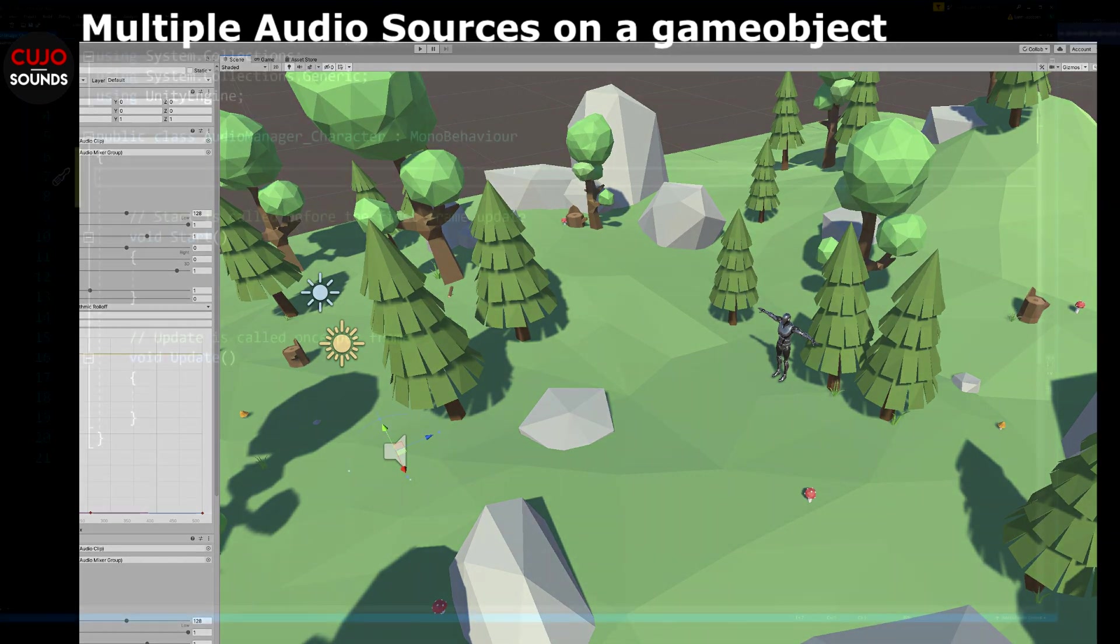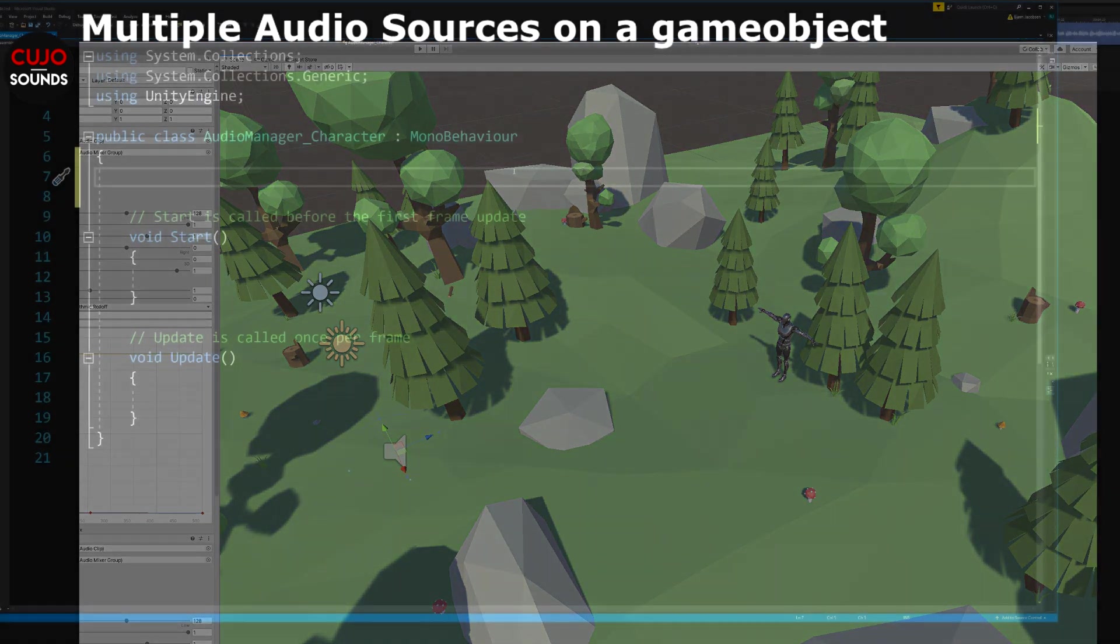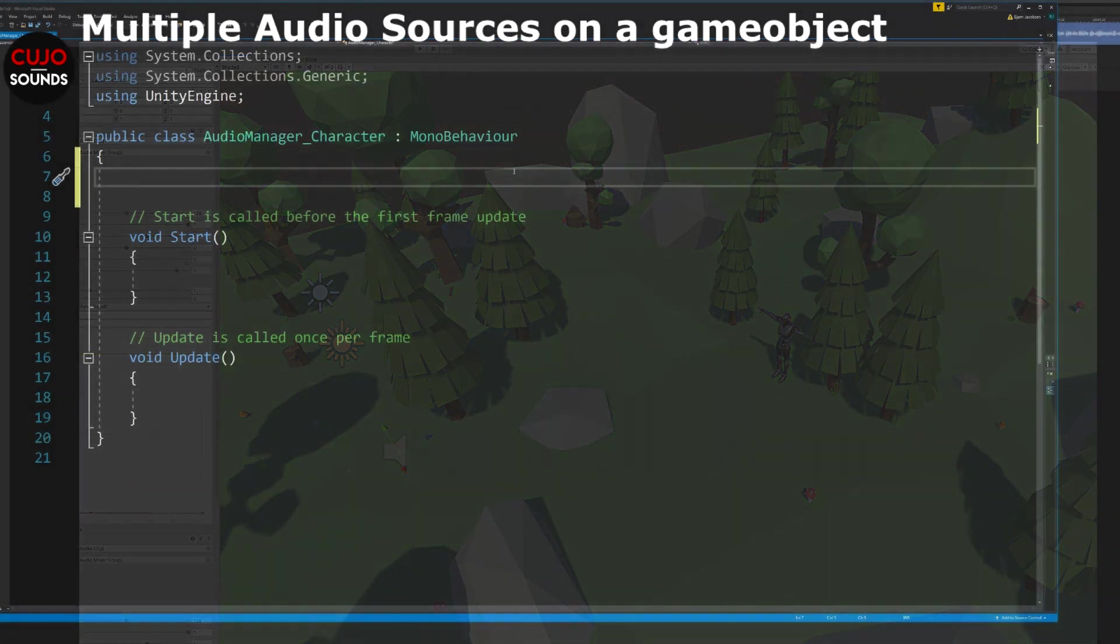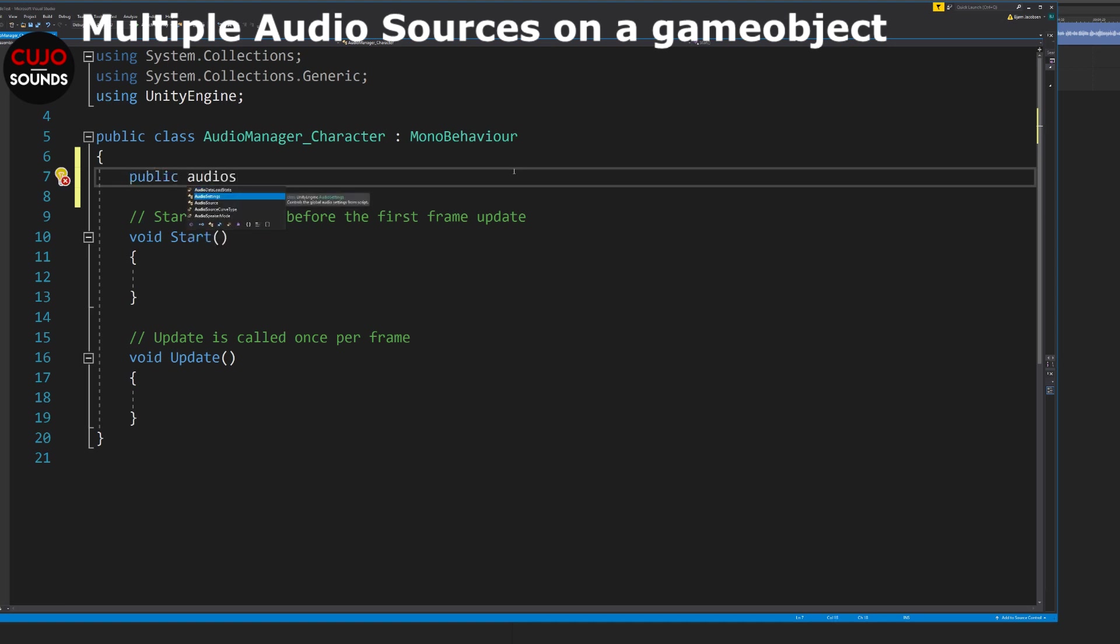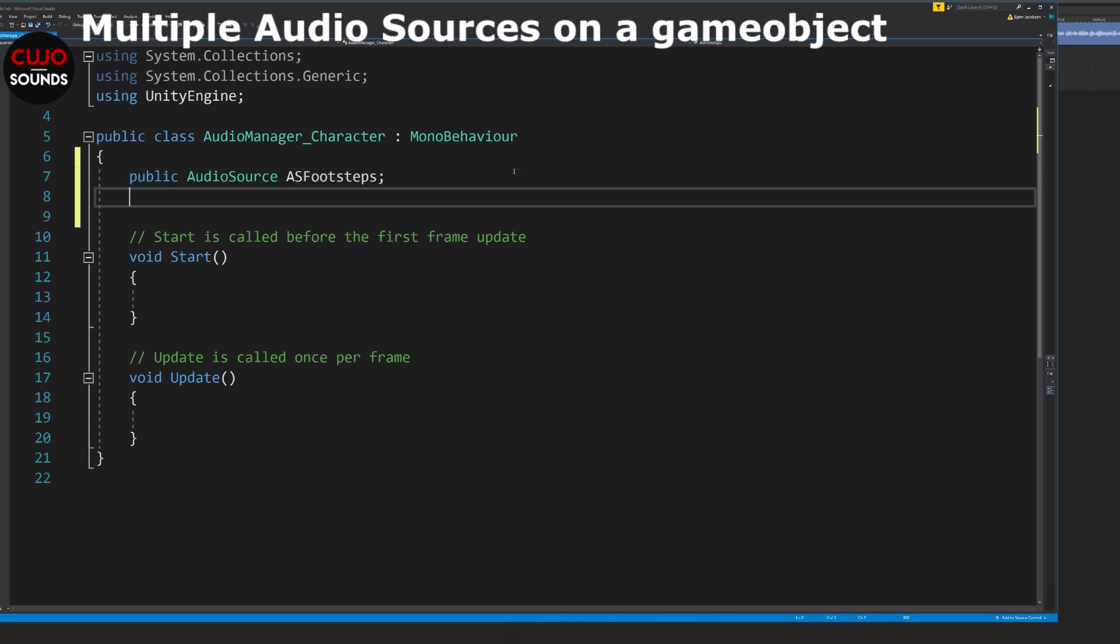We can do this by creating a script. If this is for footsteps and animation tagging, we could call it audio manager underscore character. And in this script we add the amount of public audio sources that we need and we give them a name like AS footsteps and AS cloth.